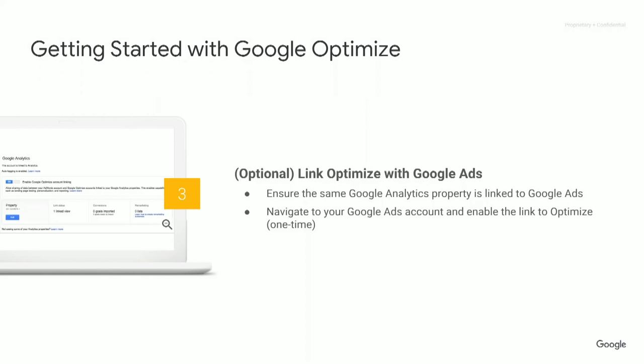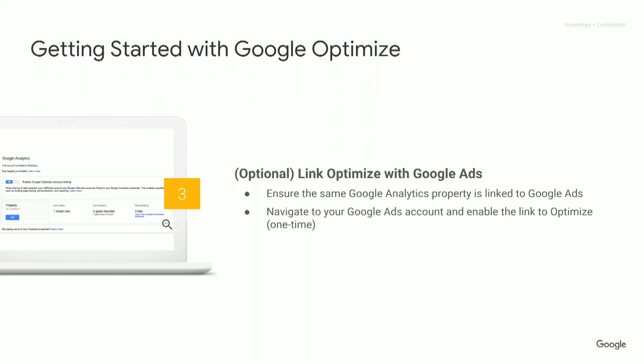Next, and this is optional — you can link to Google Ads. If you have a Google Ads account and want to take advantage of personalized landing pages from ad campaigns, you'll want to set up the link. All you have to do is ensure that the same Google Analytics property is also linked to Google Ads, and in your Google Ads account flip a switch to enable Google Optimize. It's a one-time setup, and then all of your future experiences can use Google Ads targeting.